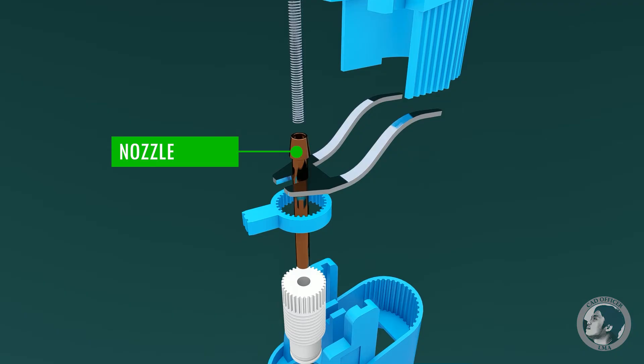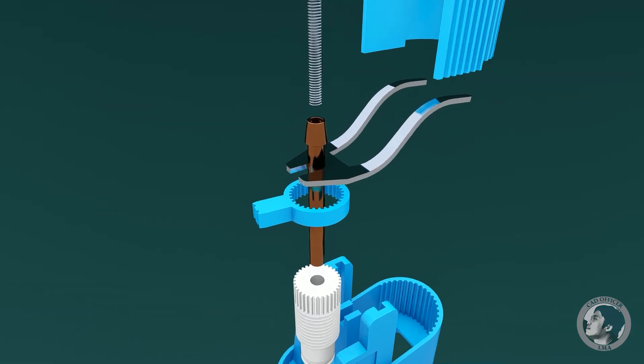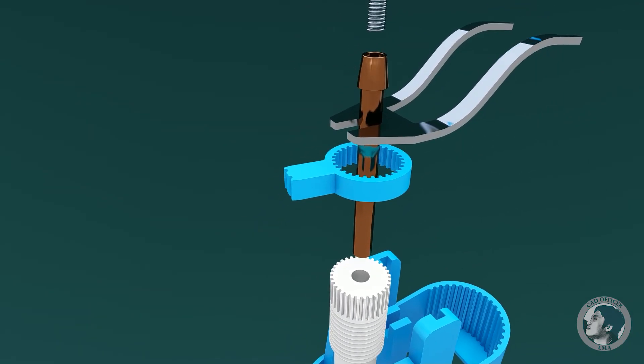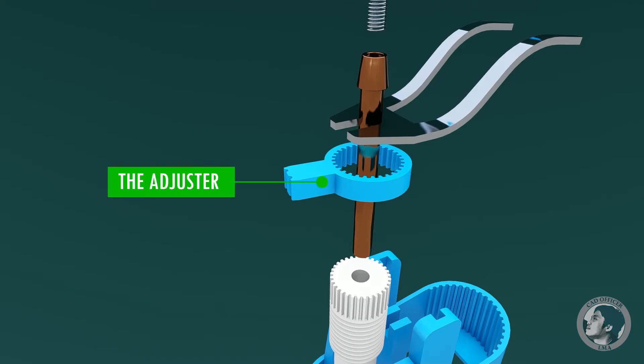The nozzle is the part where the gas flows. The adjuster allows flame height to be adjusted by turning it from left to right or vice versa.